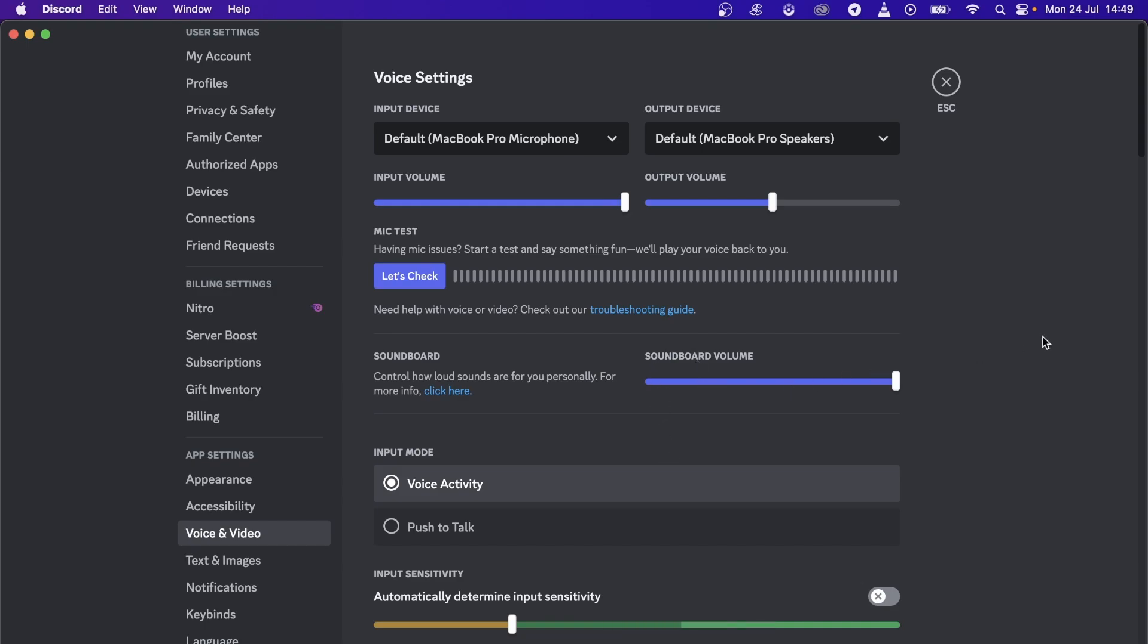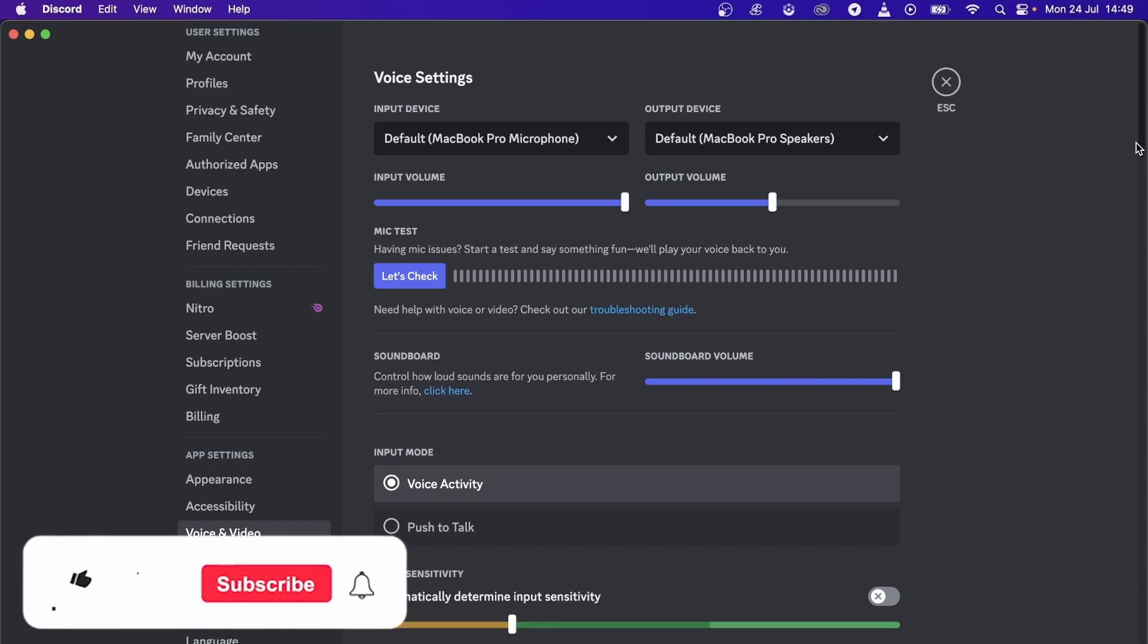Another thing you can do is restart your computer, which can help sometimes, and also update Discord and restart Discord completely.